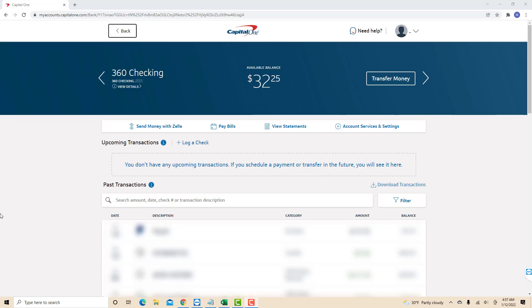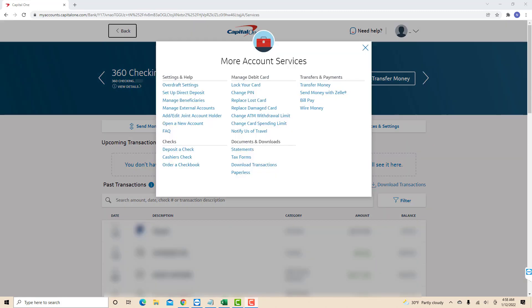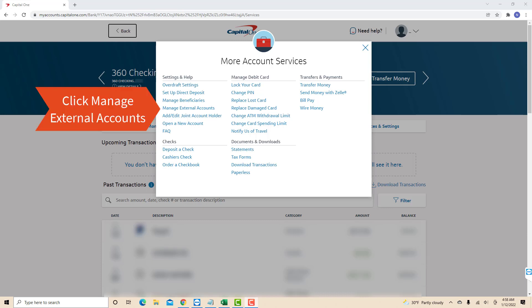On this page, you will see an option for account services and settings. Click on account services and settings. A pop-up window will appear with a section for settings and help. Under settings and help, you will see an option for manage external accounts. Click on manage external accounts.